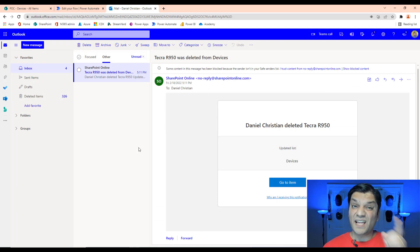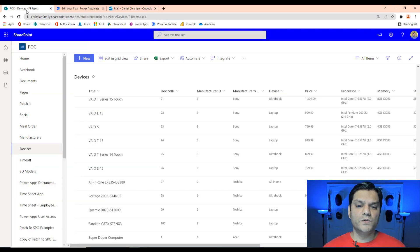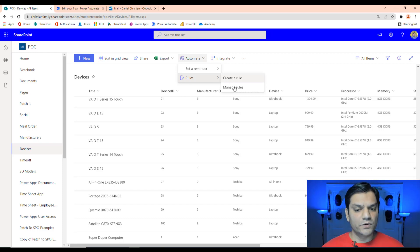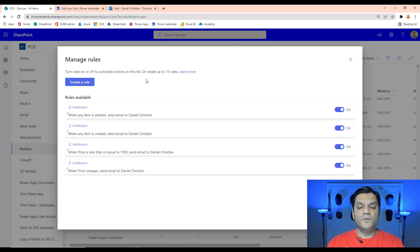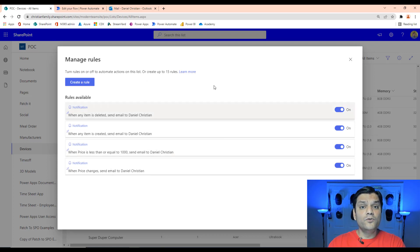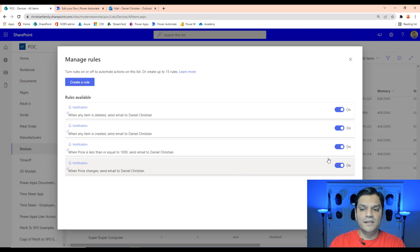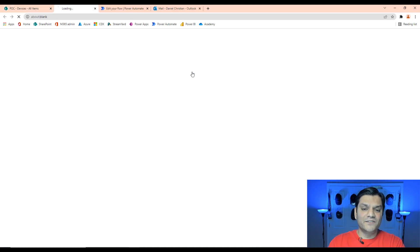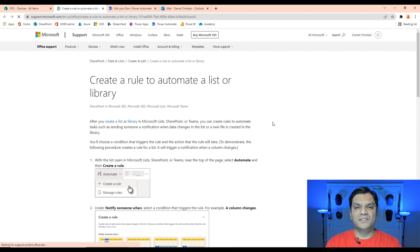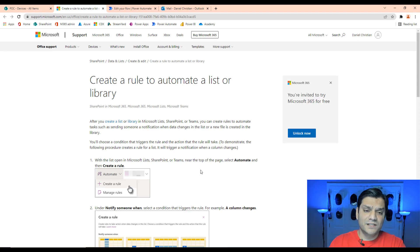Let's talk about managing rules. From the SharePoint list, click Power Automate then Rules to get to where we've been going to create rules, or go to Manage Rules. In Manage Rules you can create up to 15 rules, giving you plenty of room for various scenarios. You can toggle rules on and off — keep the rule but disable it without deleting it. Always a good idea to click the Learn More documentation link as it provides useful additional information.